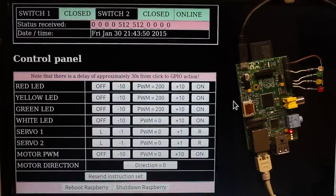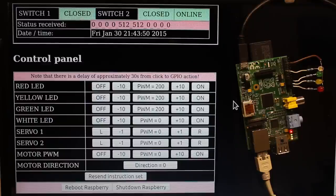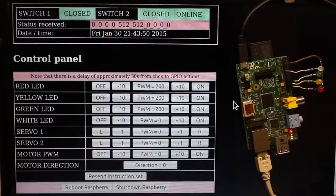So let's turn the colored LEDs fully on. As you can see, there is a delay of several seconds between clicking the control buttons and the accordant action of the GPIOs.